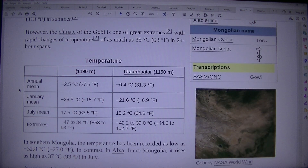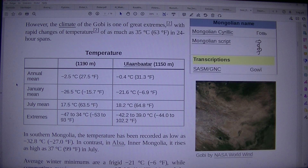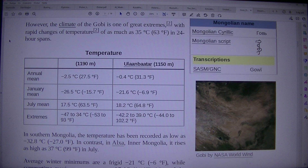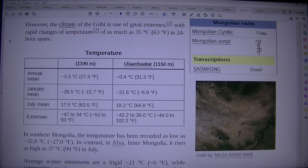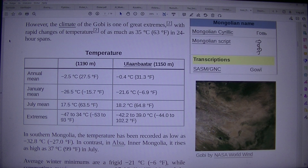The climate of the Gobi is one of great extremes, with rapid changes of temperature of as much as 35°C (63°F) in 24 hours.